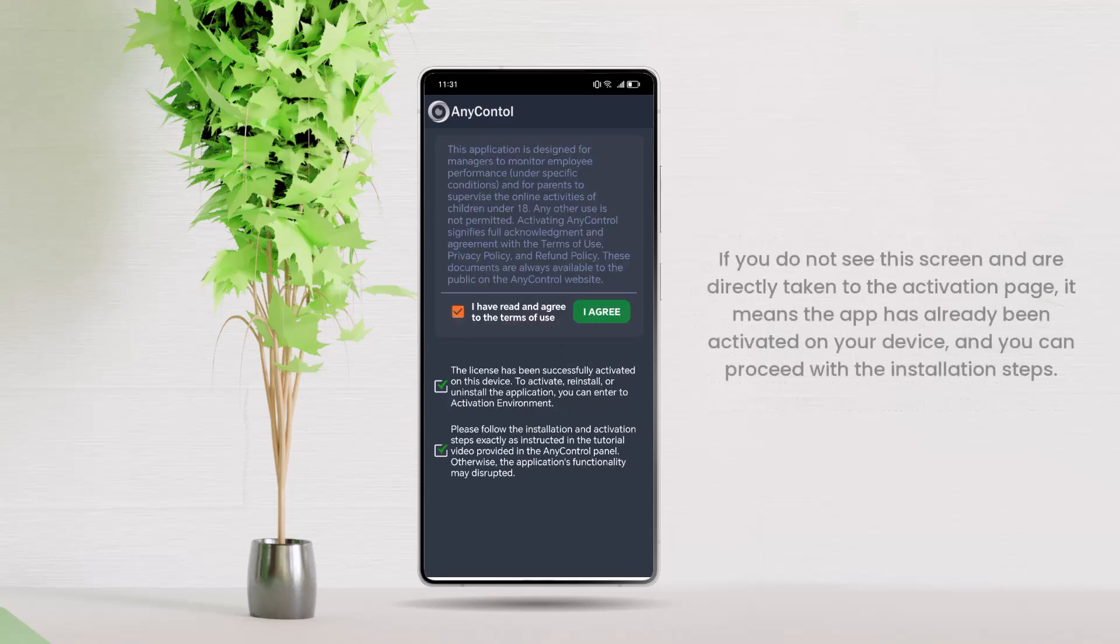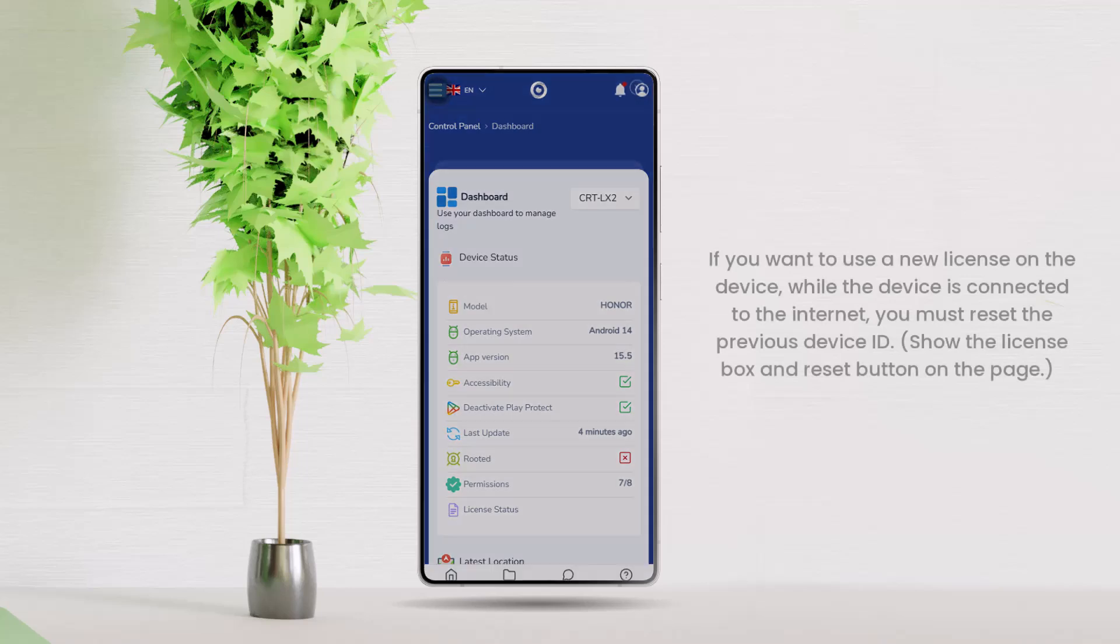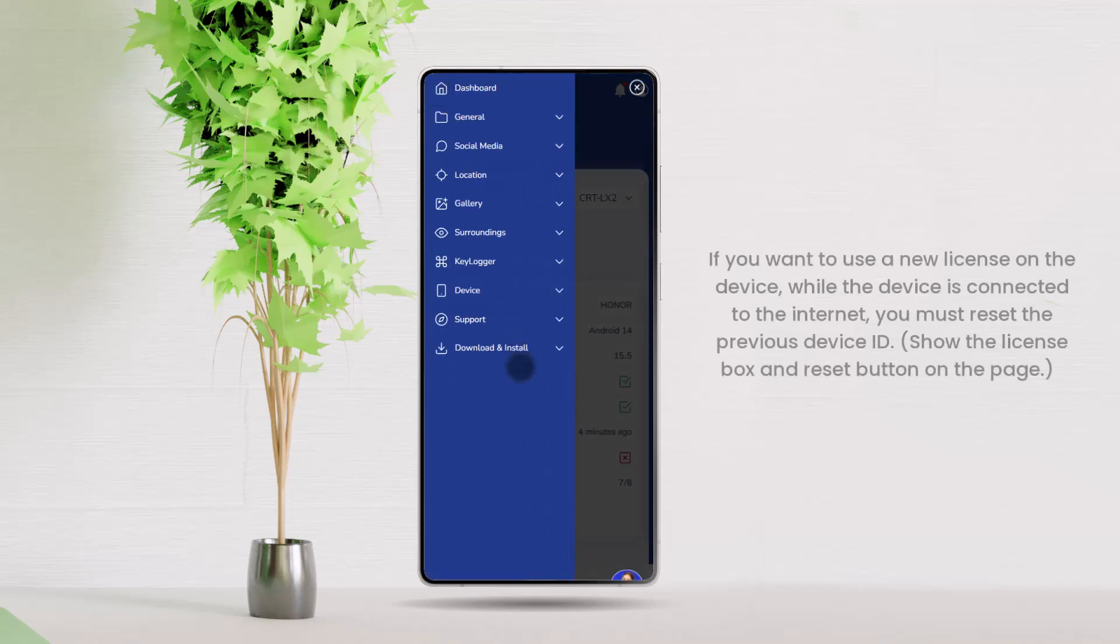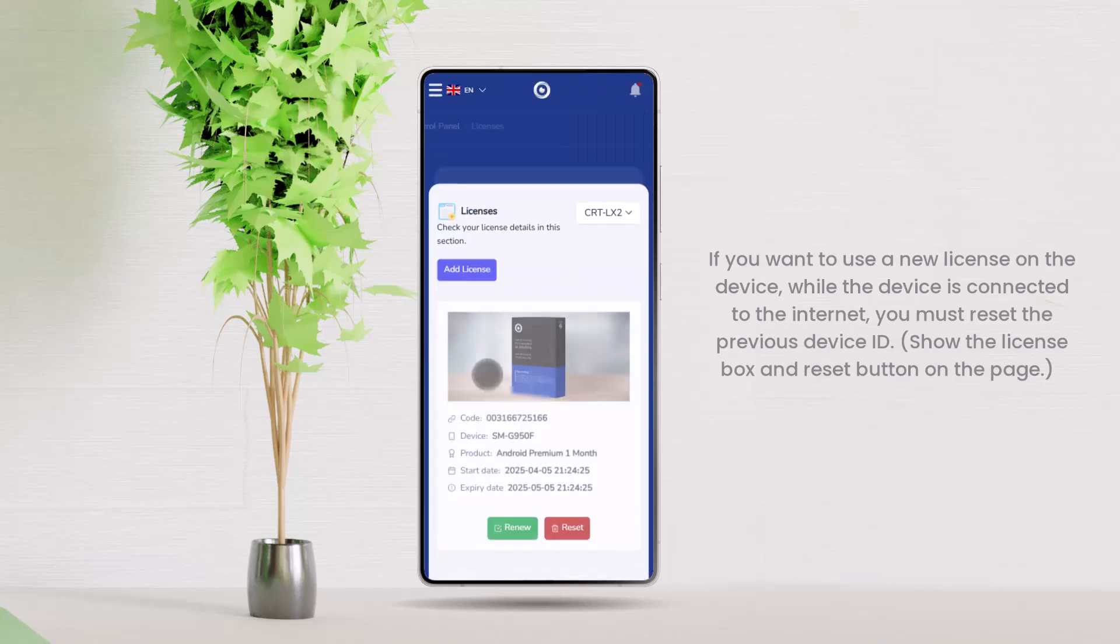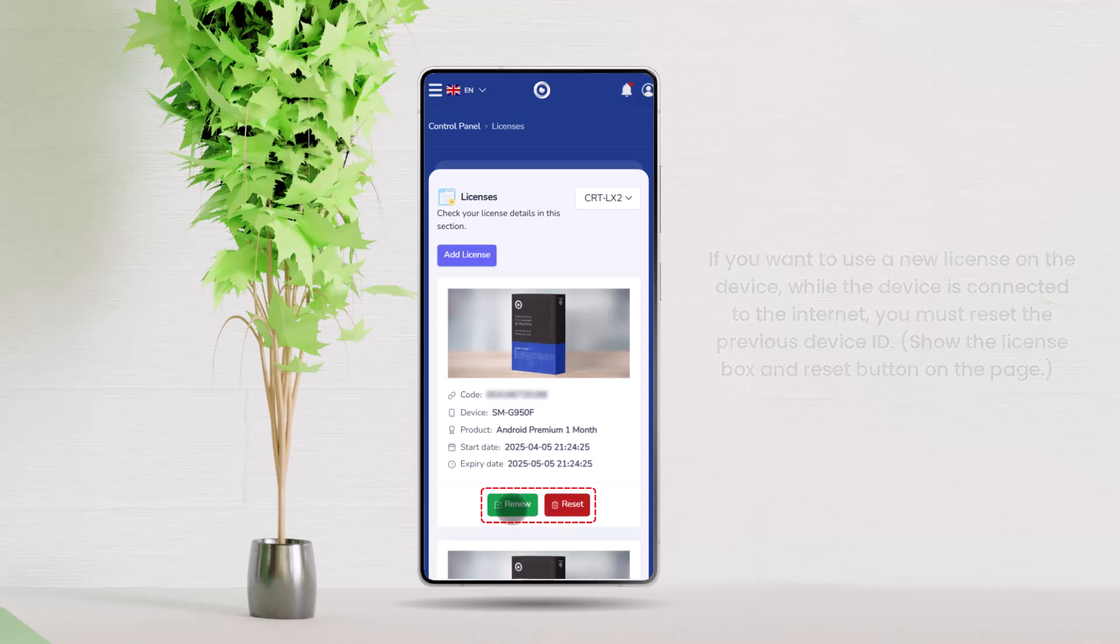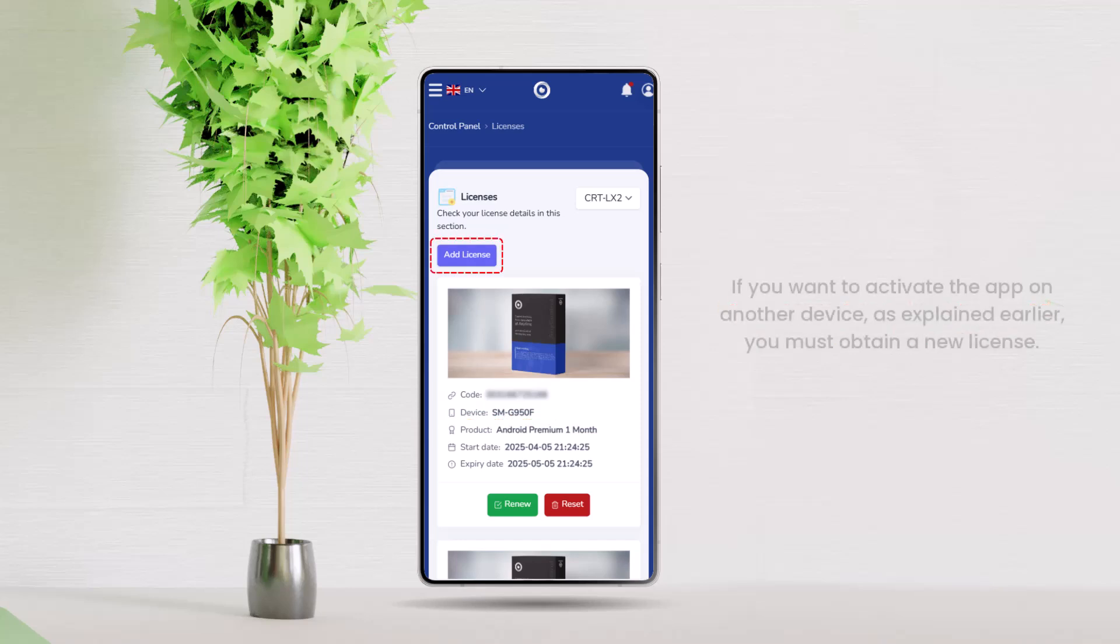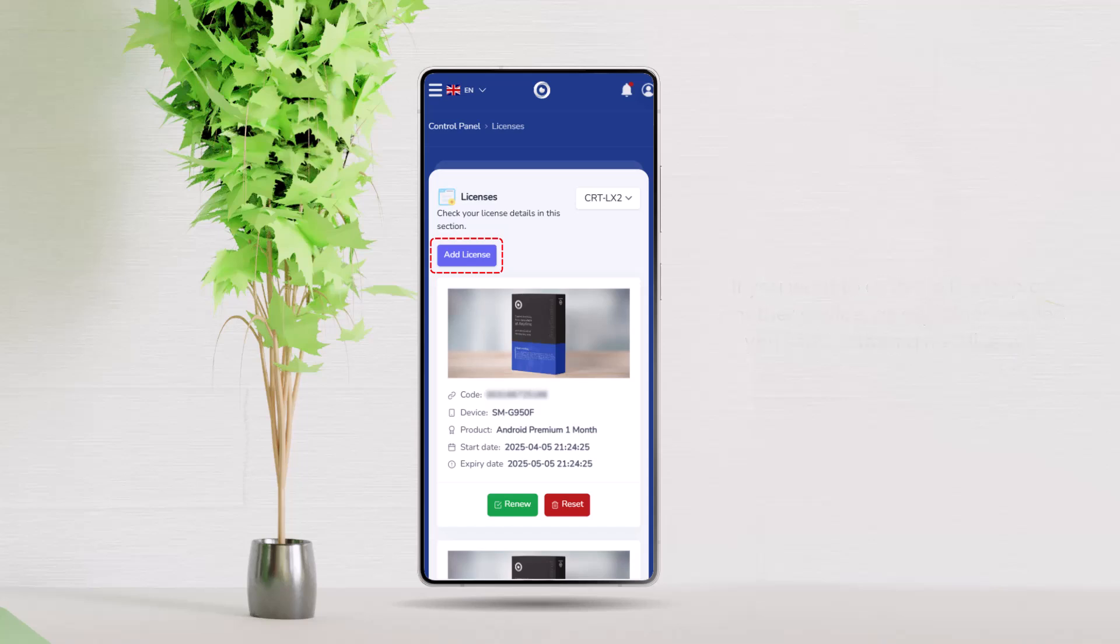If you do not see this screen and are directly taken to the Activation page, it means the app has already been activated on your device and you can proceed with the installation steps. However, if you want to use a new license on the device while the device is connected to the internet, you must reset the previous device ID. Show the License box and Reset button on the page. Keep in mind that each license can only be activated once and on one device. If you want to activate the app on another device, as explained earlier, you must obtain a new license.